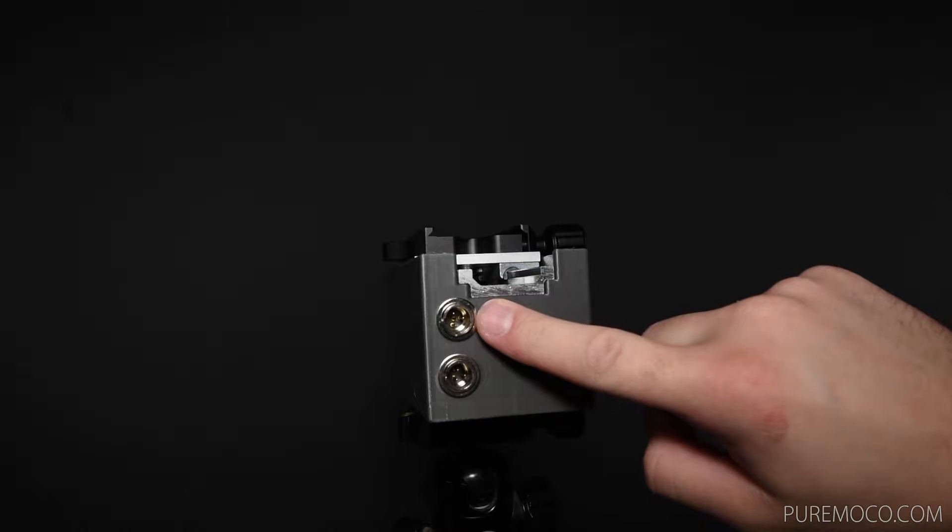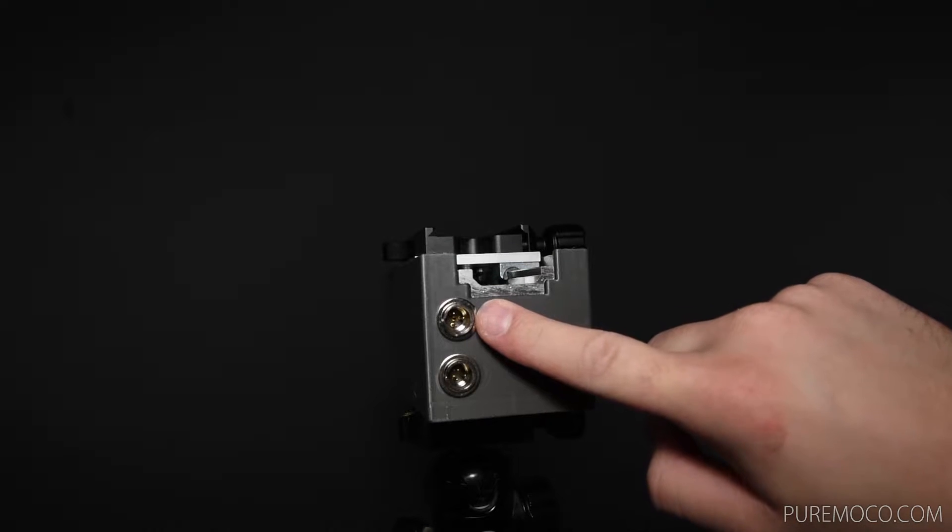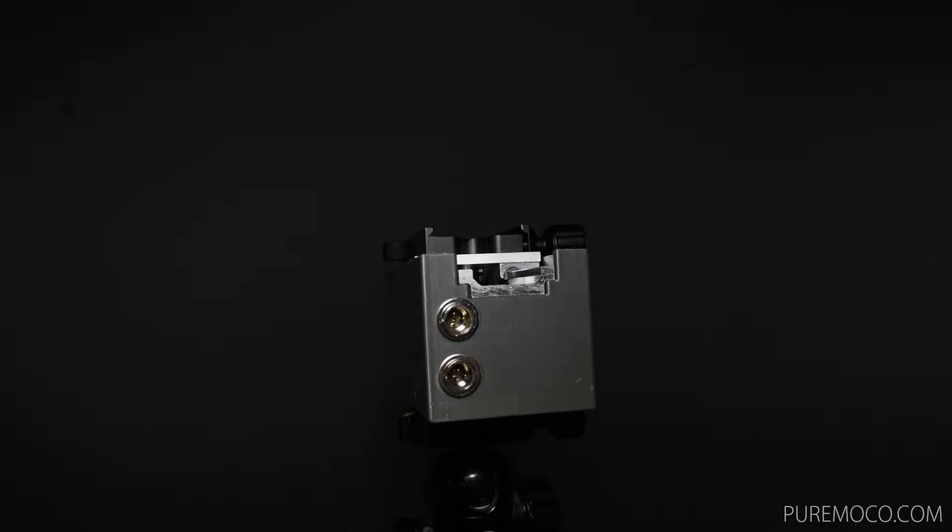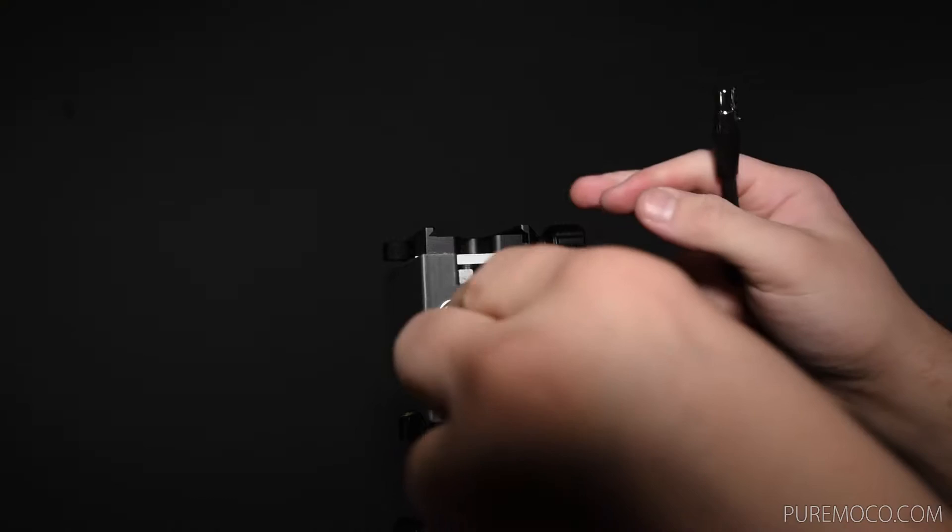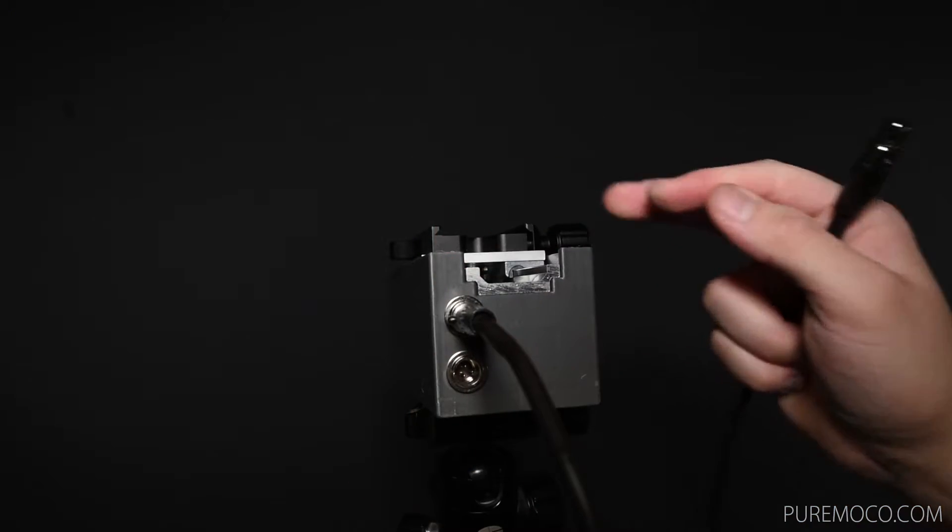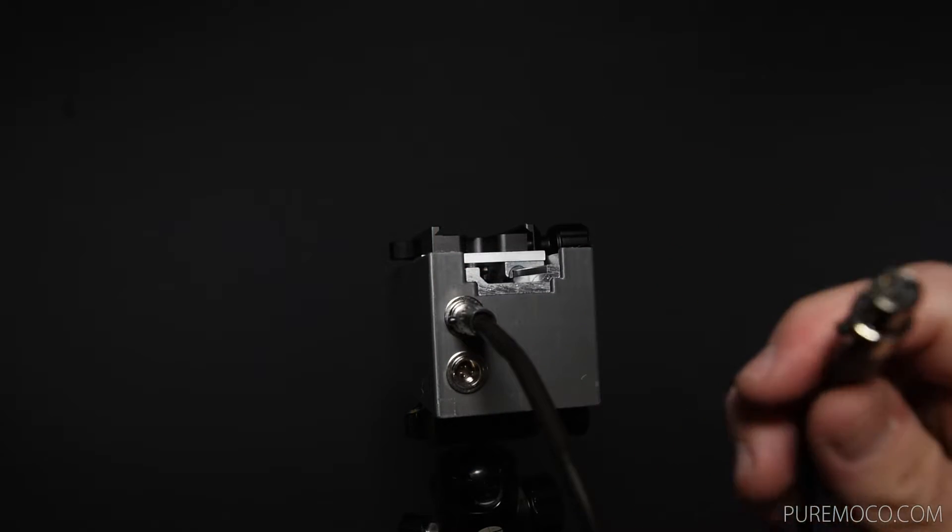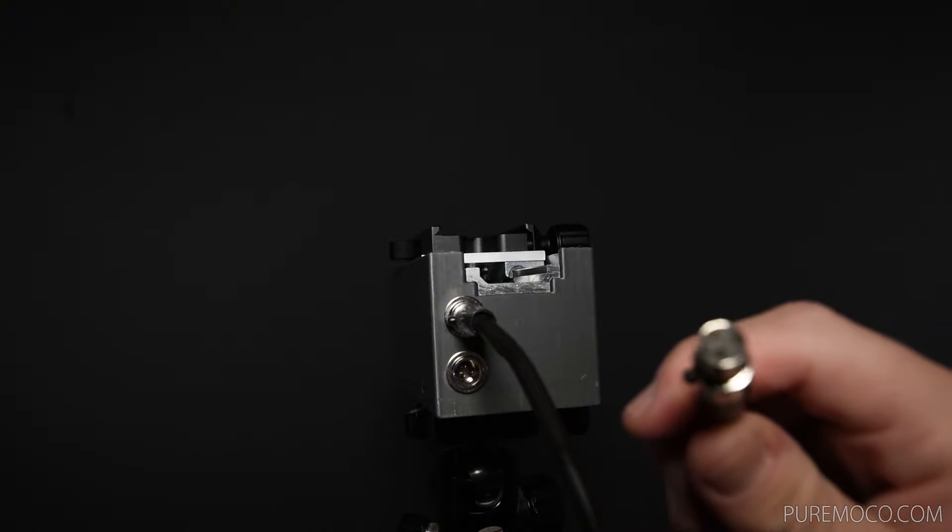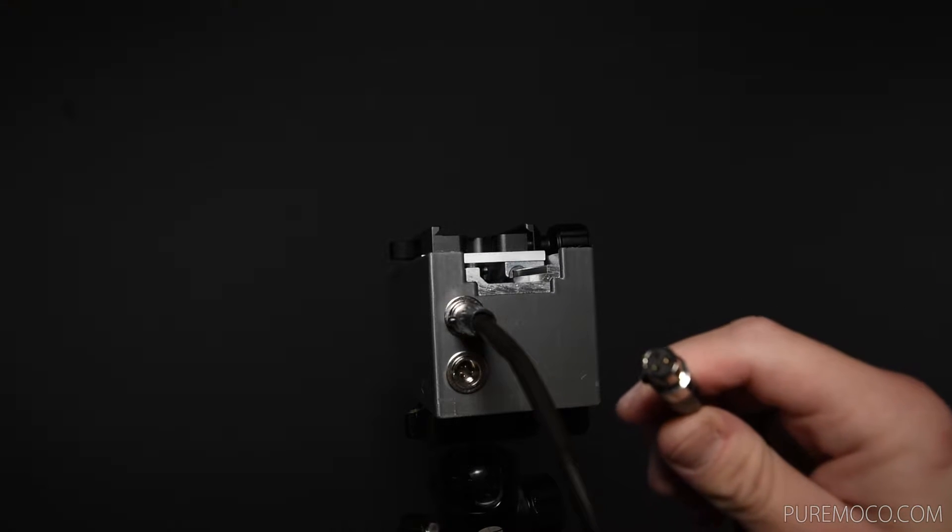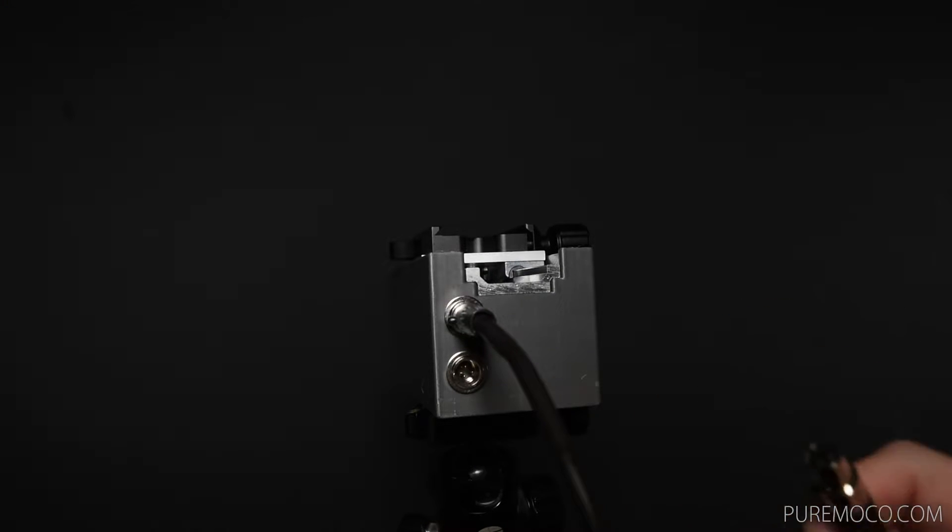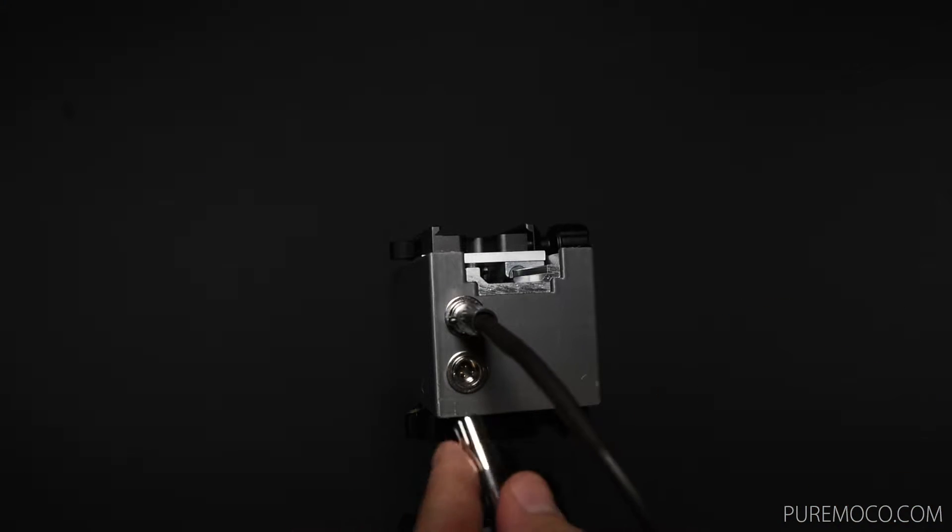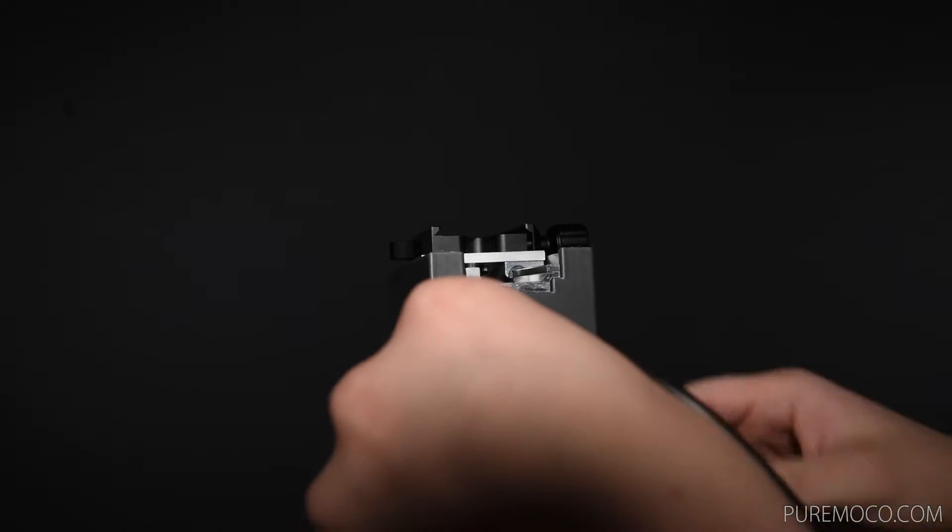On one side of the PureMoco there are two sockets. One is for the stepper motor and the other one is for the reference switch. The stepper motor socket has 4 pins and the reference switch socket has 3 pins. This way you won't accidentally plug the wrong cable into it.